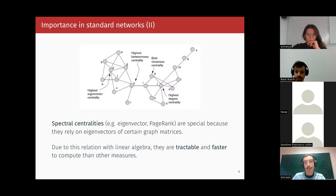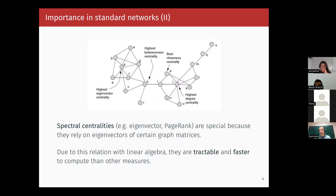If you think that the most important node is the one with the most shortest paths going through it, then betweenness is your more relevant measure. And there are plenty of measures that one can choose. Here you can see a simple network with some examples of these most central nodes with respect to some measures. And the thing is that some of these measures are of a special kind — they are spectral centralities, like the eigenvector centrality or PageRank, the one that Google used to use. They are special because they are tractable, they have some kind of analytical solution in many cases, and they are faster to compute than, for instance, computing shortest paths in a network, which is very time consuming.